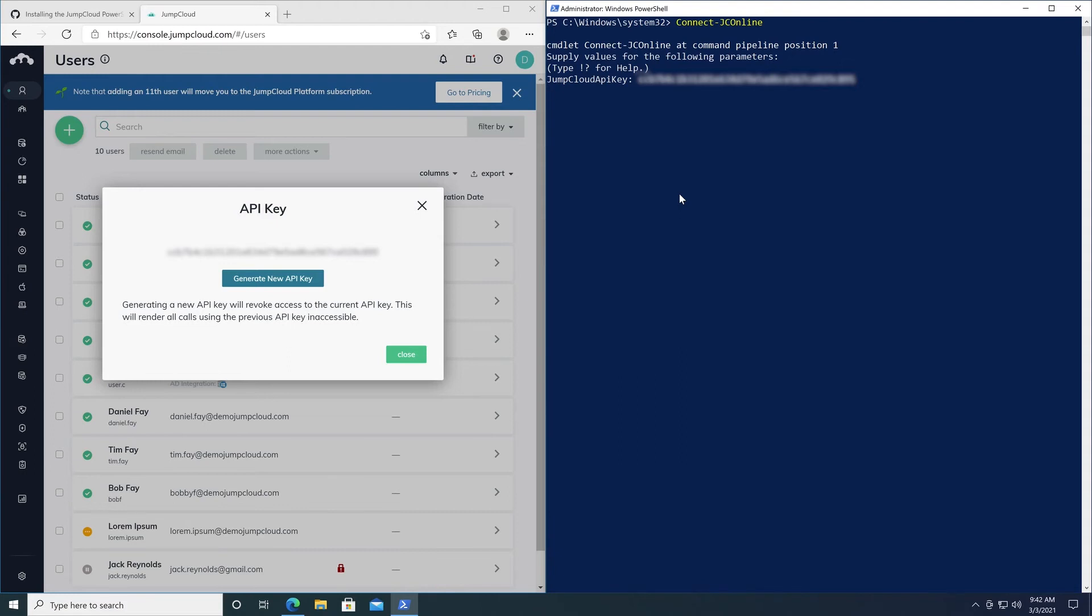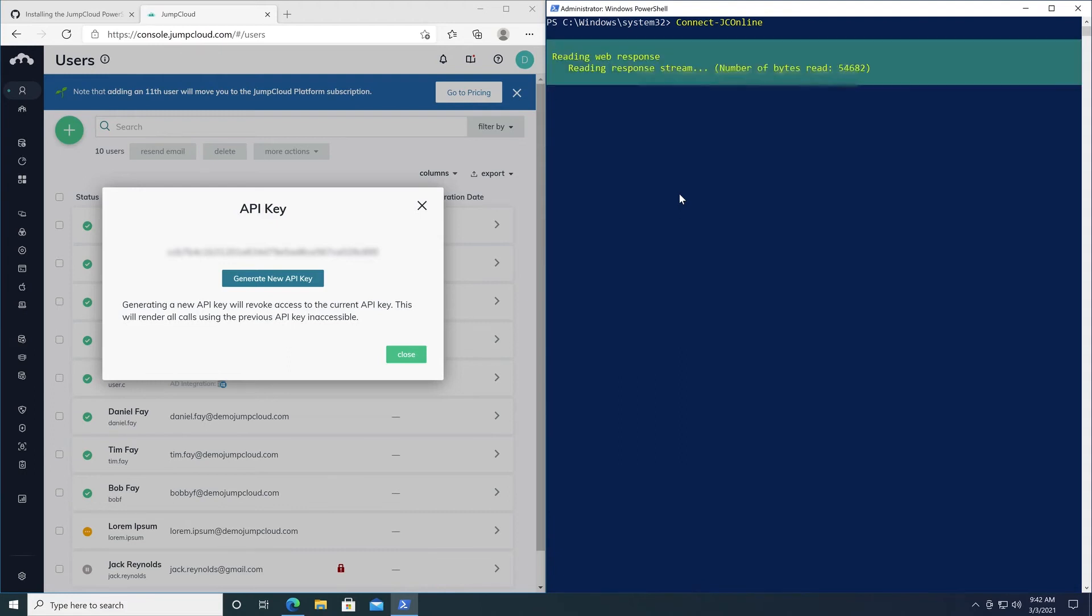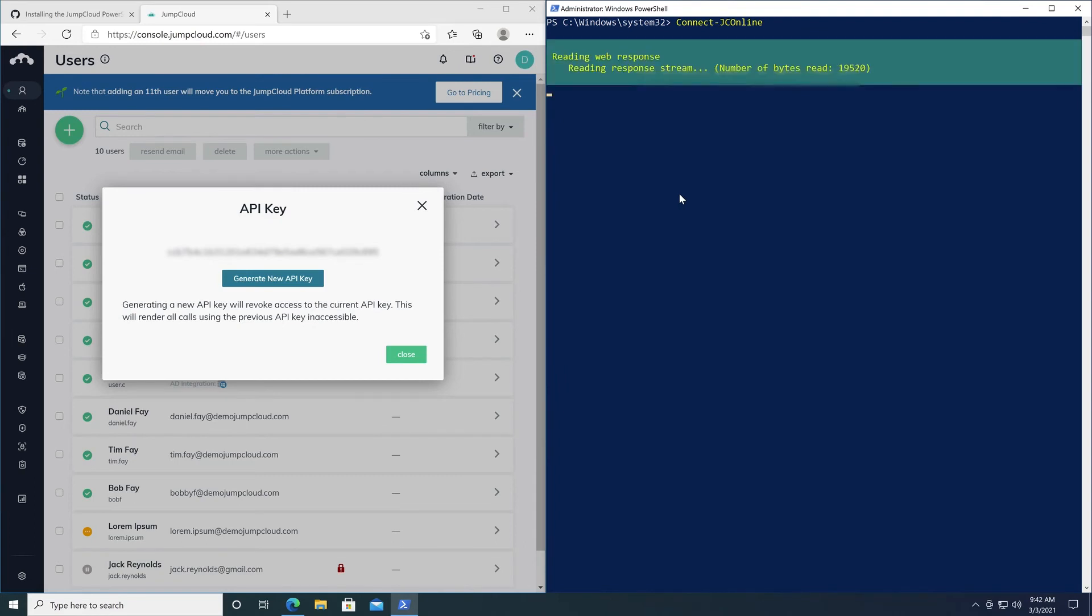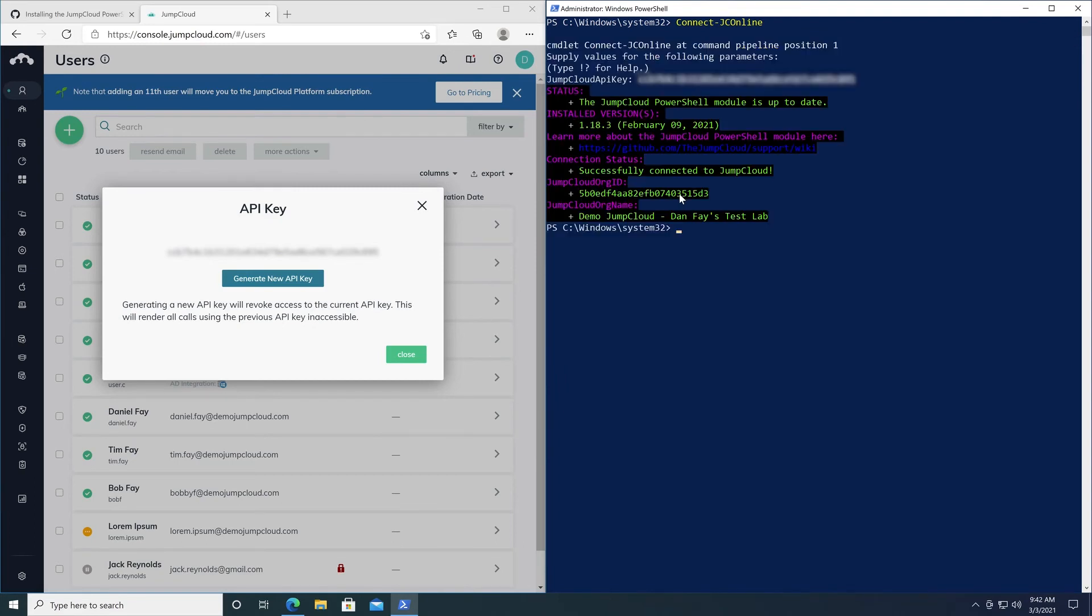To show how this works, I'll go ahead and run the following command to pull information from a specific user from my JumpCloud organization, Bob Faye: Get-JCUser bobf.